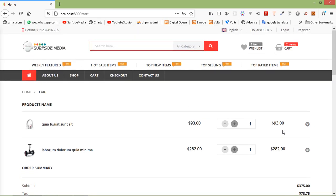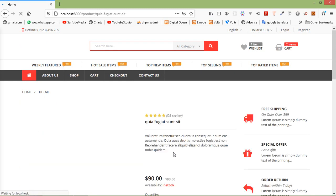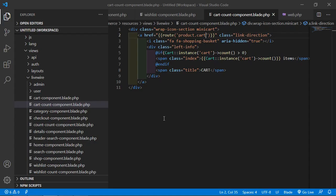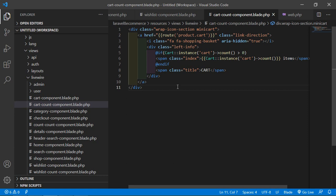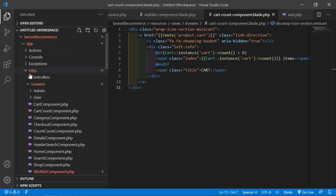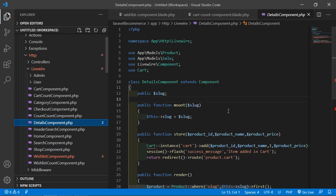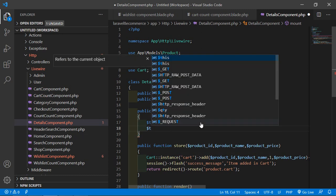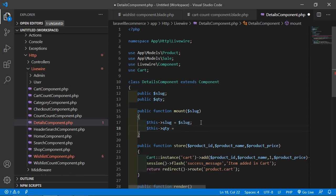Now let's make the quantity working on the product details page. Open the details component class file from app/HTTP/Livewire. Inside this file, create a property for quantity — property name is qty. Inside the mount lifecycle hook method, set the default value: dollar this arrow qty equals 1.